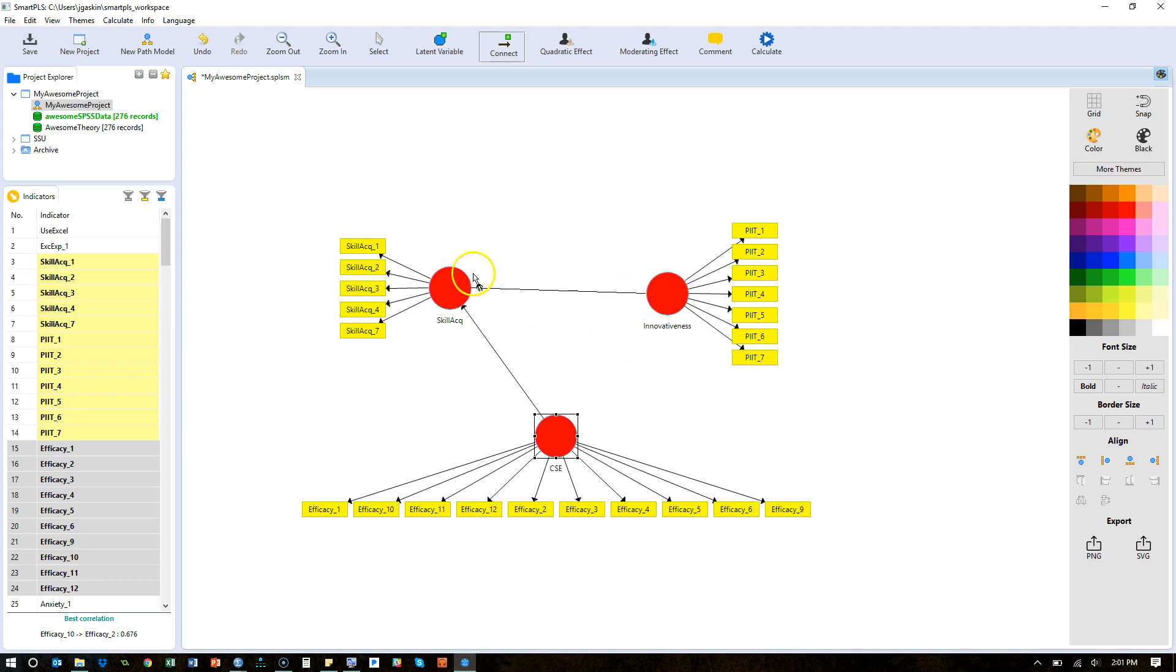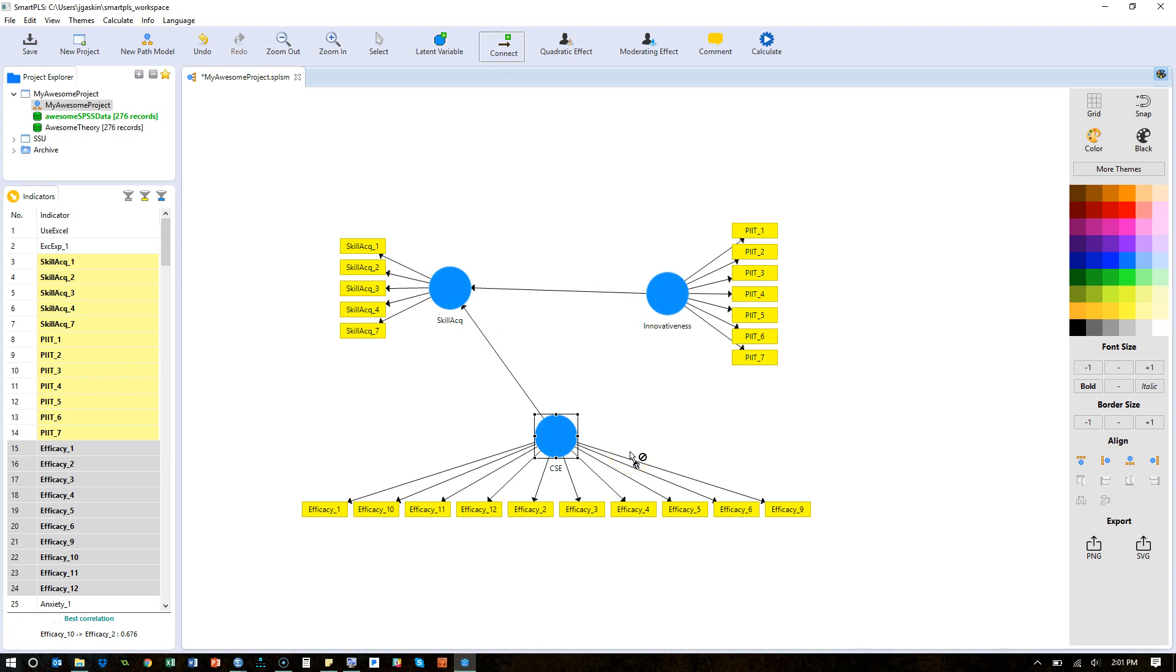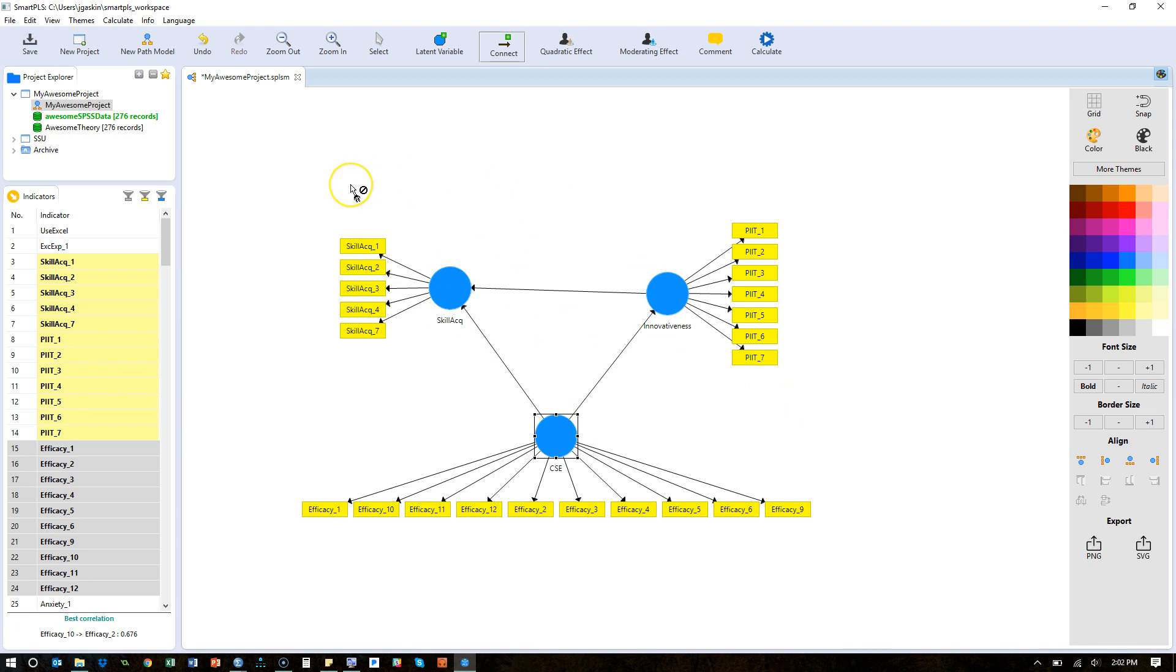So Innovativeness to Skill Acquisition, and now everything is connected. It can turn blue. That doesn't mean you have to be done. If we think Innovativeness is predicted by self-efficacy, then we can connect those as well. There you go, you have a model that can be run and should work just fine.